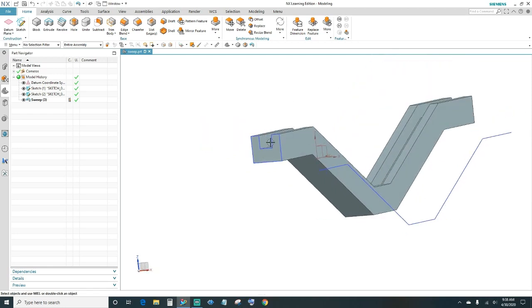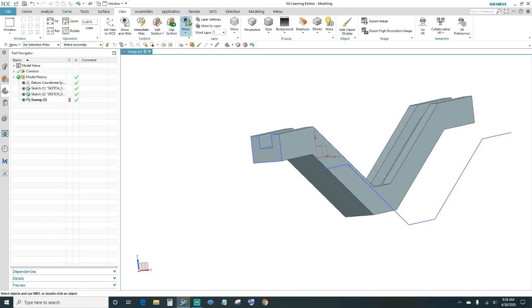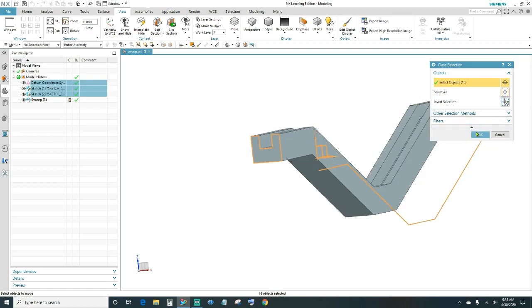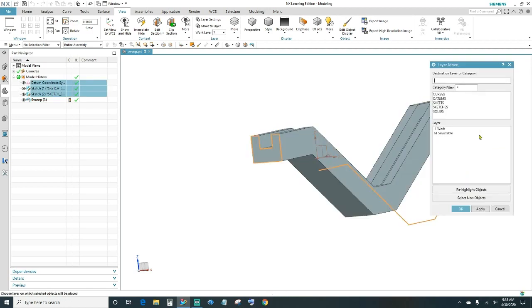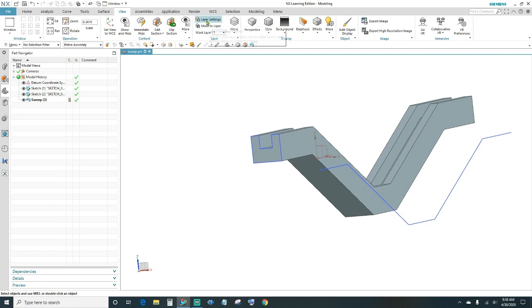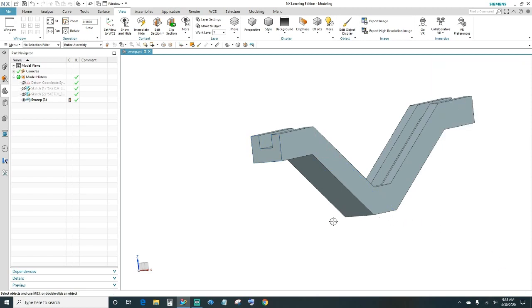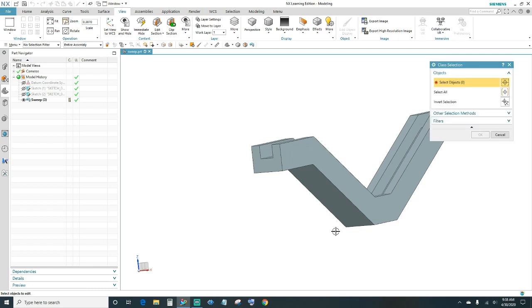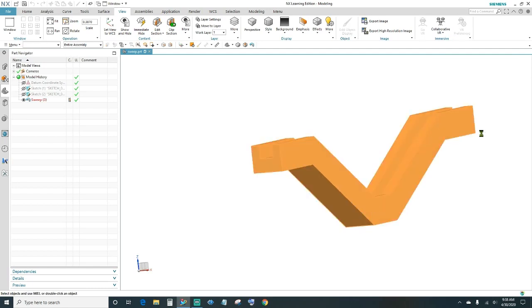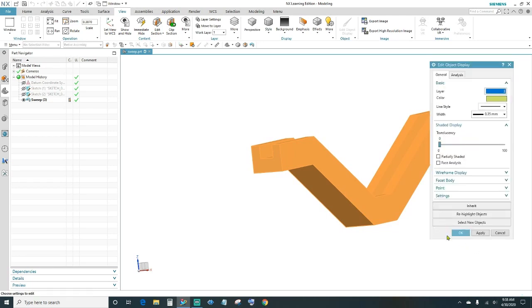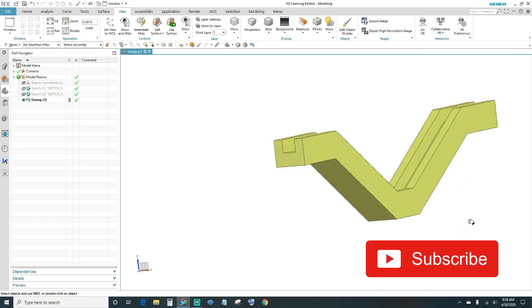Next, go ahead and hide our sketches. Come up to View > Move to Layer, highlight your part, then invert the selection to select everything else. Click OK and move it into a different layer — Layer 5. Go into the layer settings and hide Layer 5. Click close, then Control+J to display your object. Change the color — and there's our part.